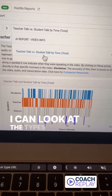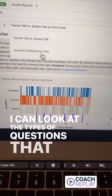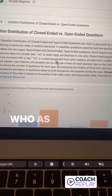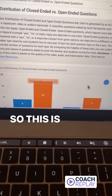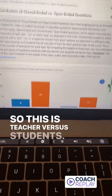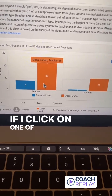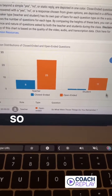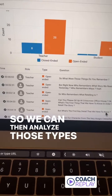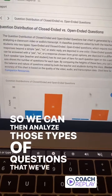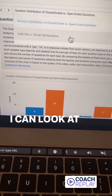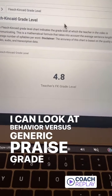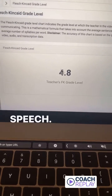I can look at the types of questions that are being asked by who as well — this is teacher versus student. If I click on one of these, it's going to show me the details so we can analyze those types of questions that we've been asking. I can look at behavior versus generic praise, and grade level of speech.